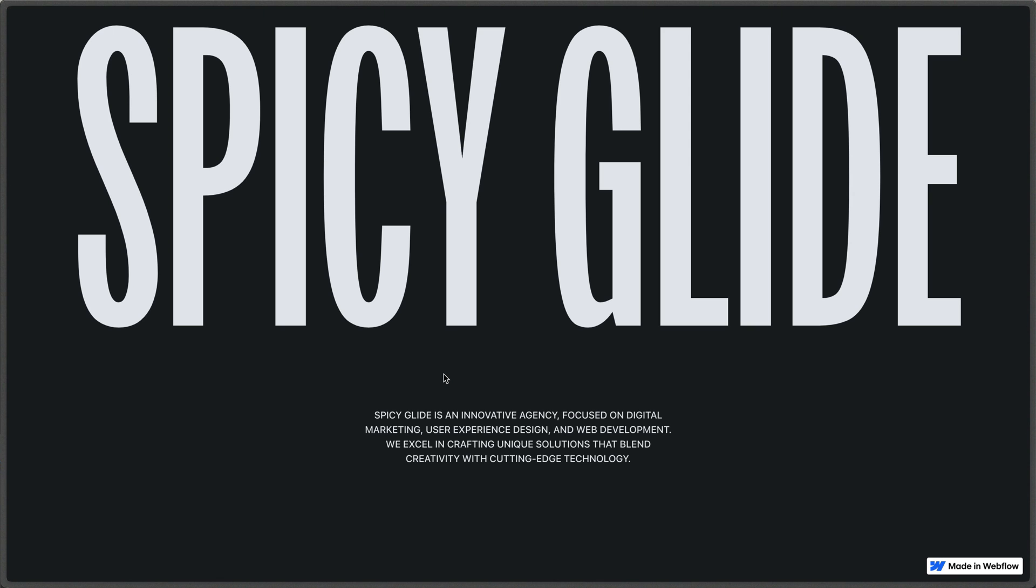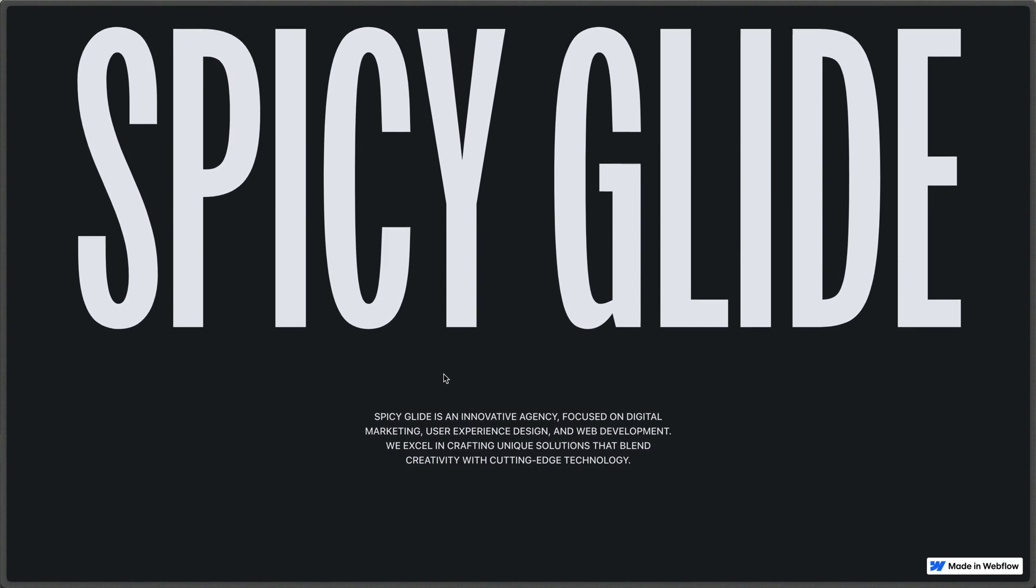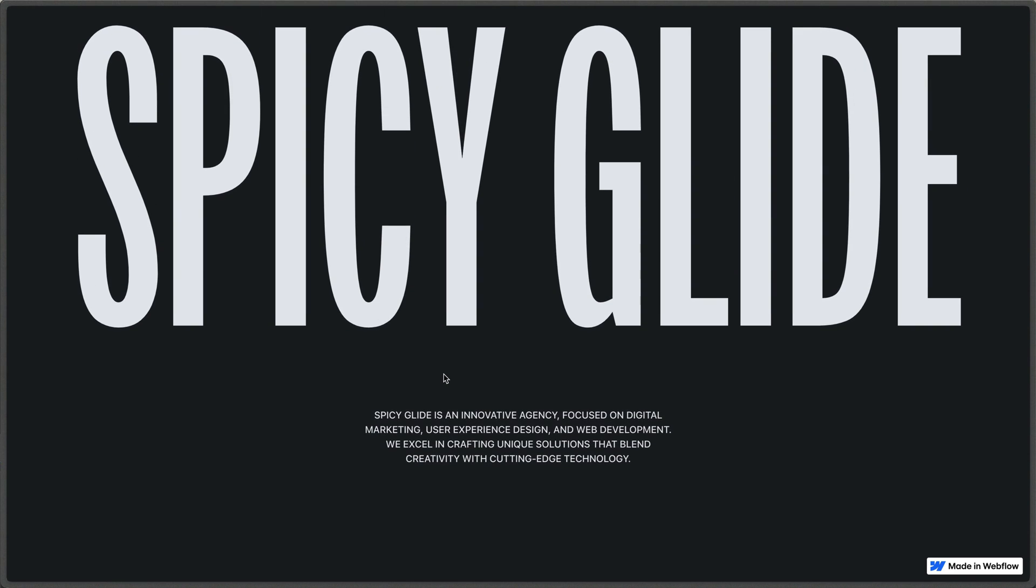Alright, we've got our letters staggering in from the middle out. However, we can see that as we scroll, nothing happens. So let's go ahead and work on our scroll next.